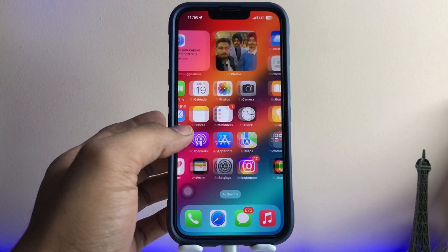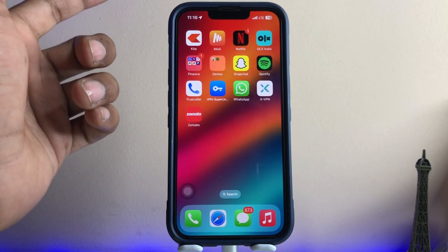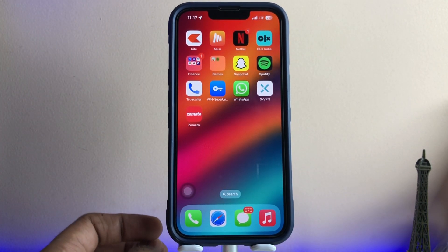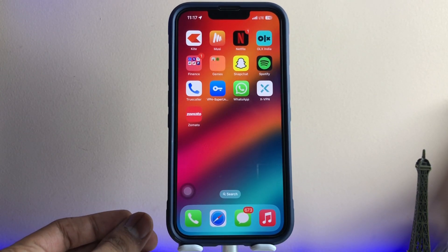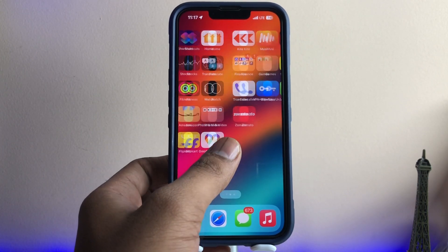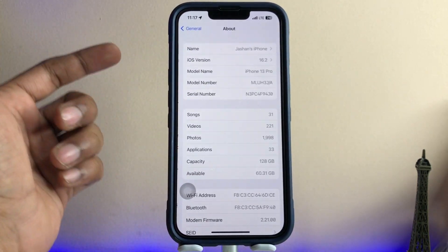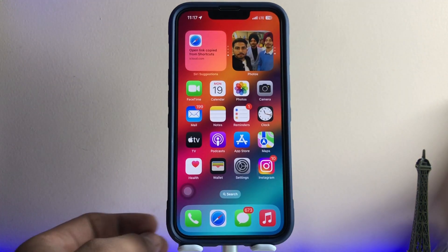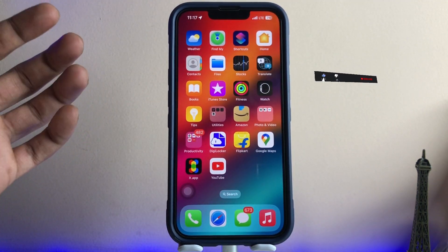Welcome back to my channel. In this video I'm going to show you how we can lock any application using a passcode on our iPhone. No matter which iOS version your iPhone is running on, you can apply this method on any iPhone. This is my iPhone 13 Pro model running on iOS 16.2. Let me show you a preview of how this password lock — this app lock — is going to work.